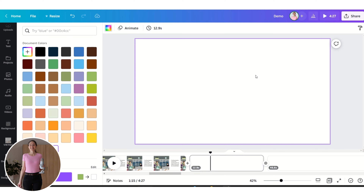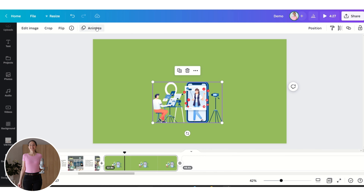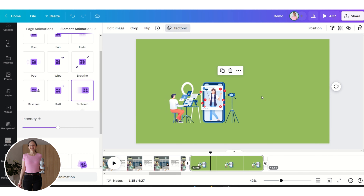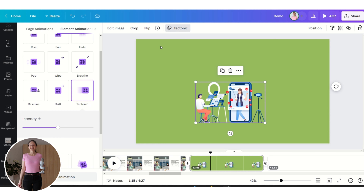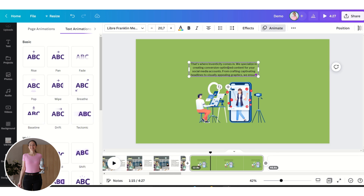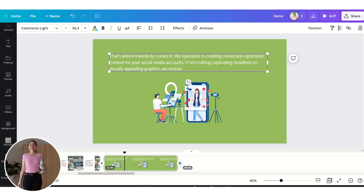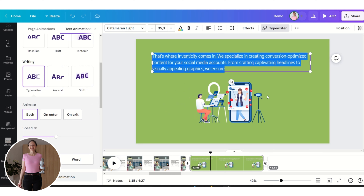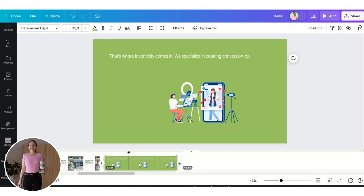Now let's create the next slide. Click here to change the background color and insert an image. We want to create an animation — click on Animate and choose from the different alternatives. Let's also insert some text by clicking T to insert a text box, then animate it using the Typewriter animation.